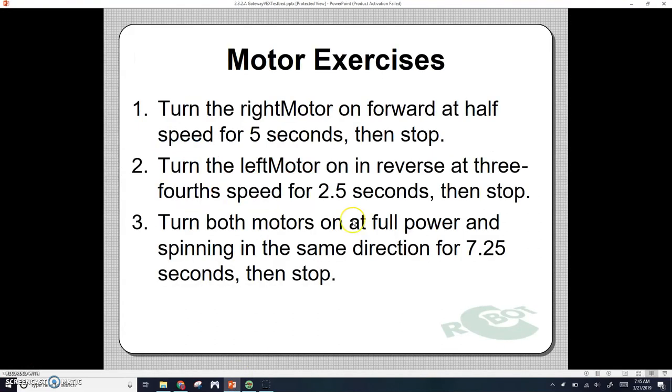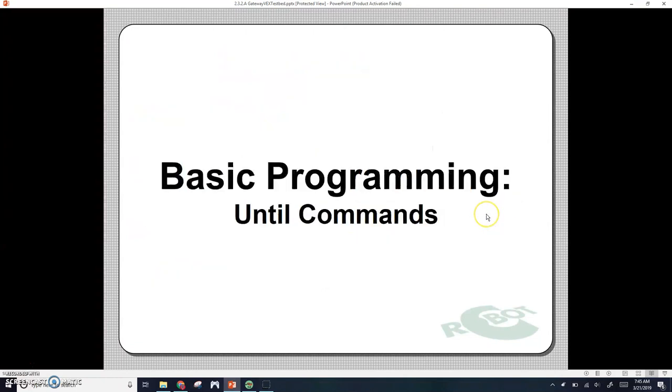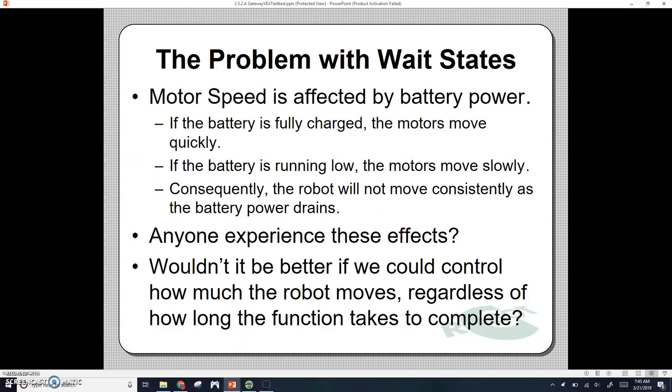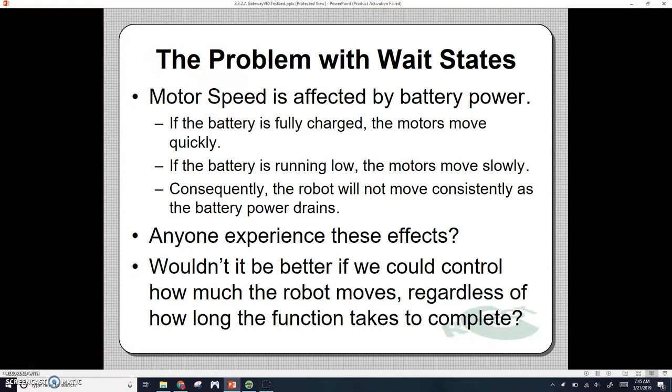Today we're going to continue with the next lesson and look at until commands. Motor speed is affected by battery power. The more charged your battery is, your motors will move more quickly. If your battery is running low, your motors may start running slower. That means the robot will not move as consistently as the battery power drains.